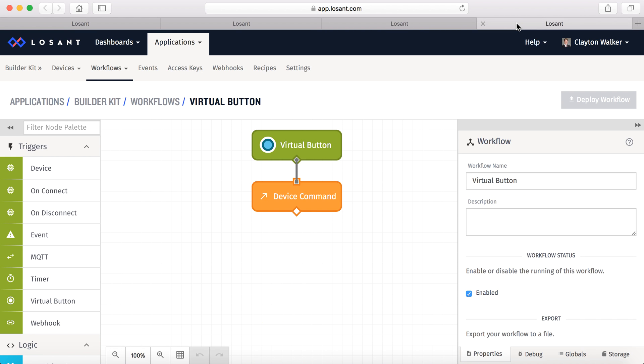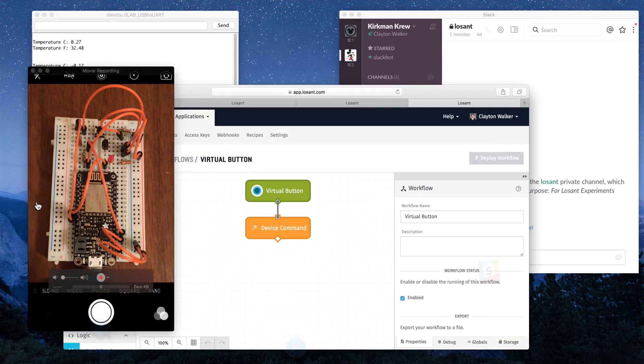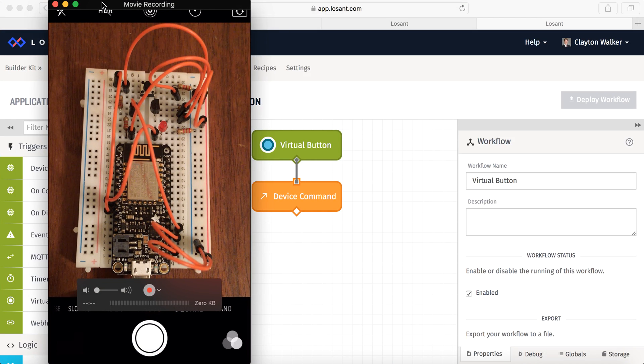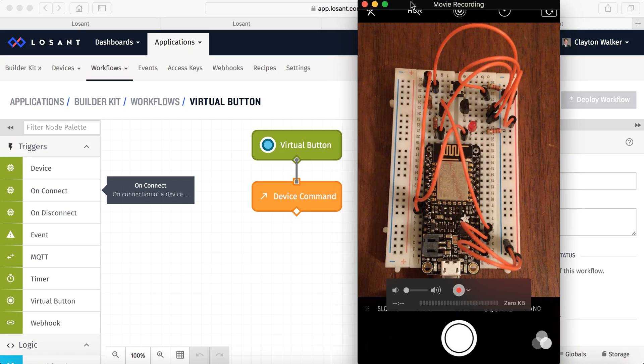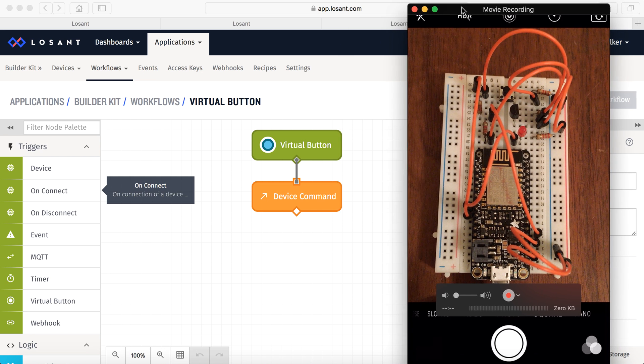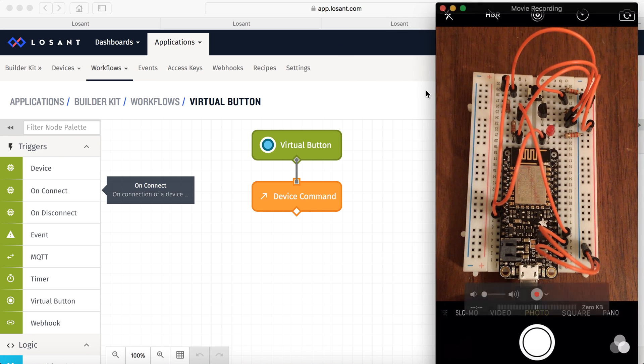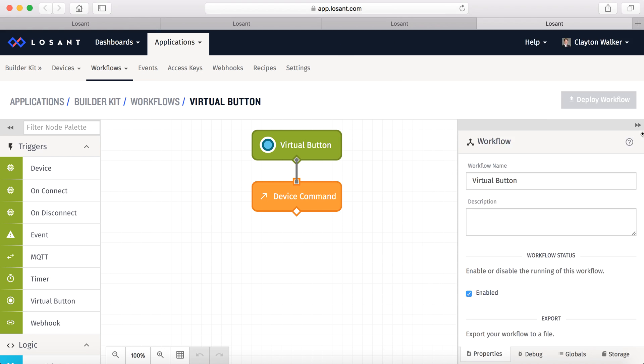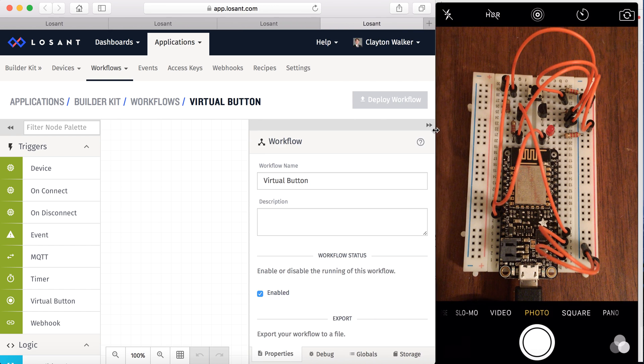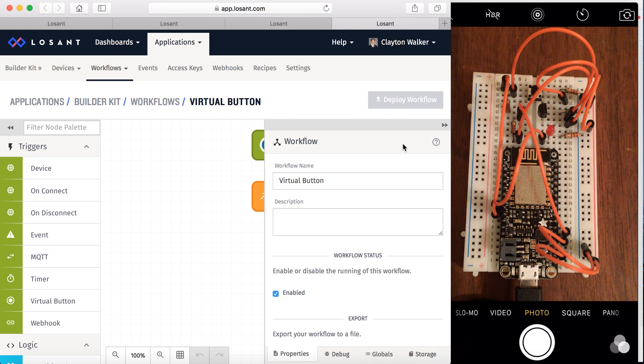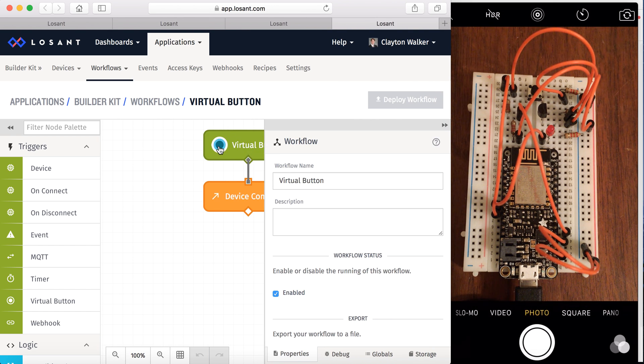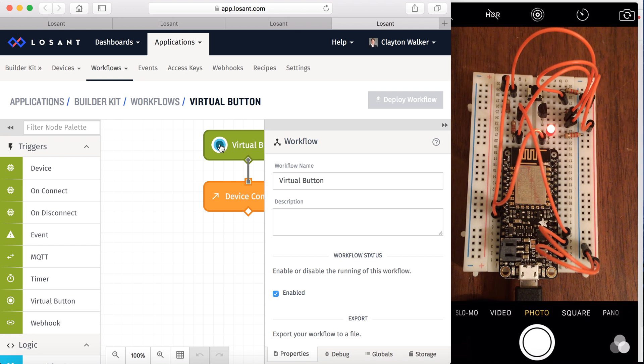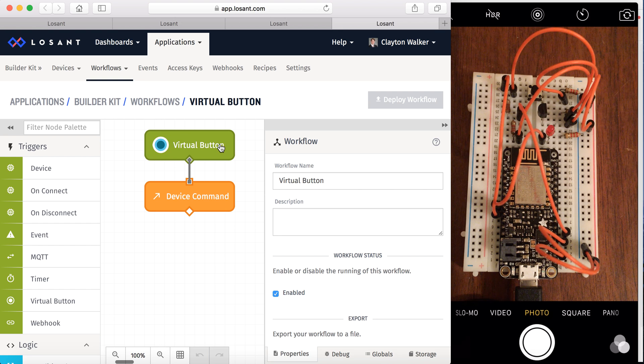So let's do the virtual button press first. If you can look over here on the board. When you press this button, the LED will turn on. Press it again and it turns back off. It's basically a toggle.